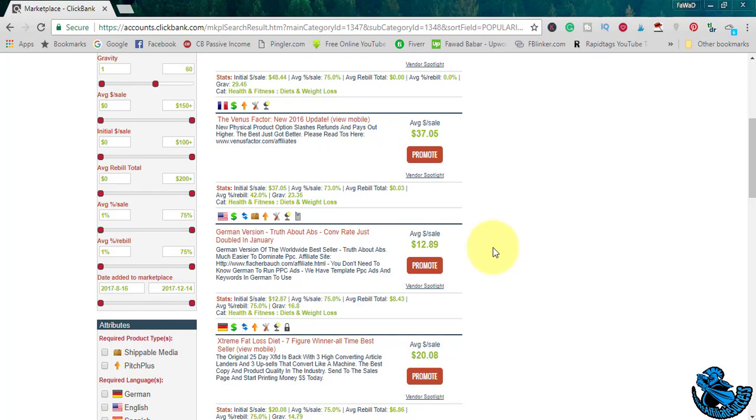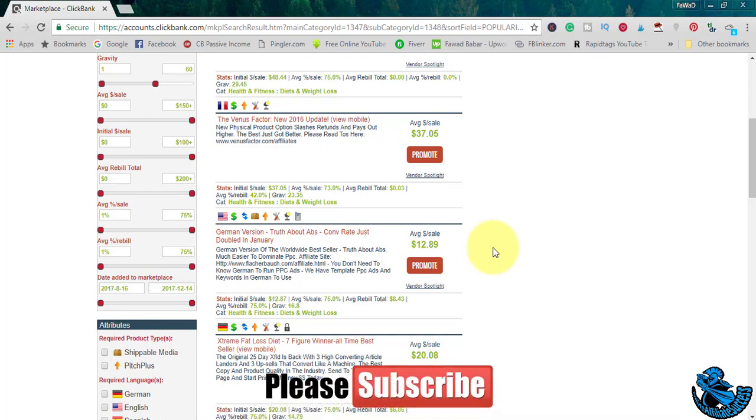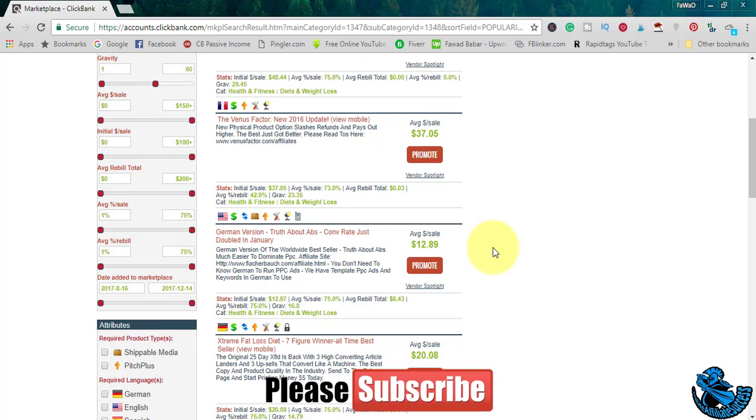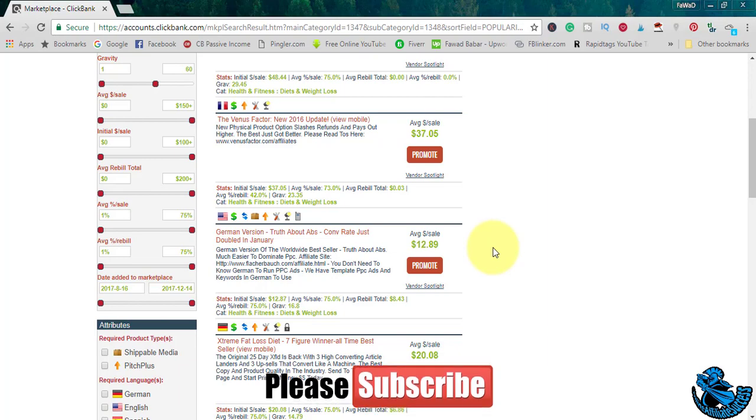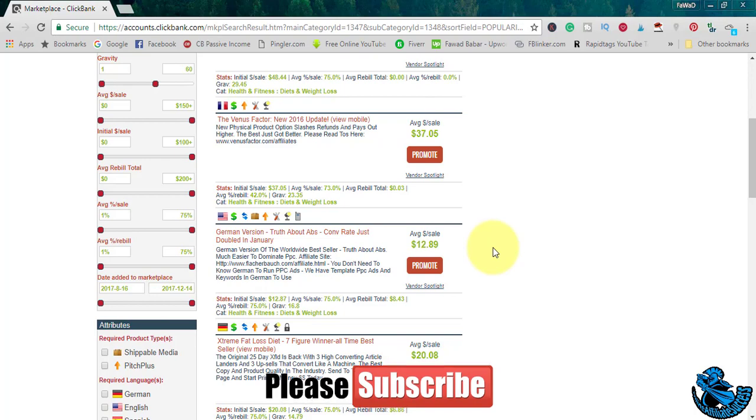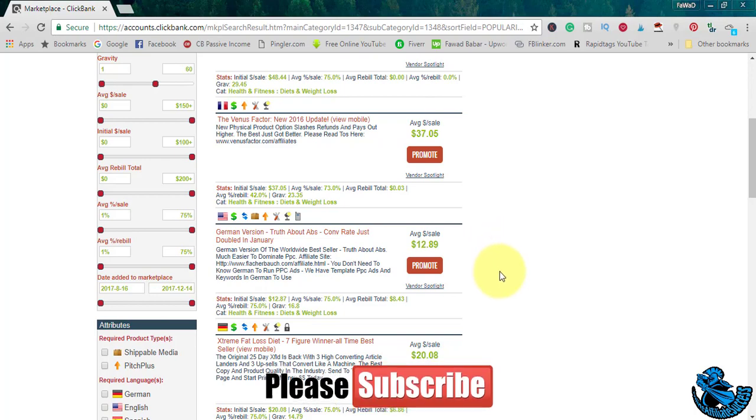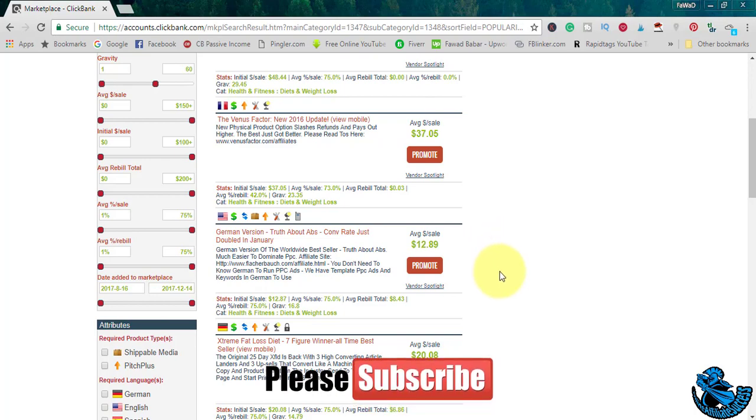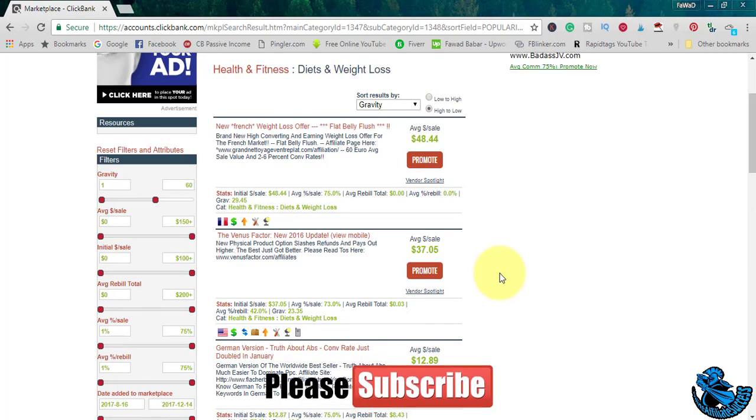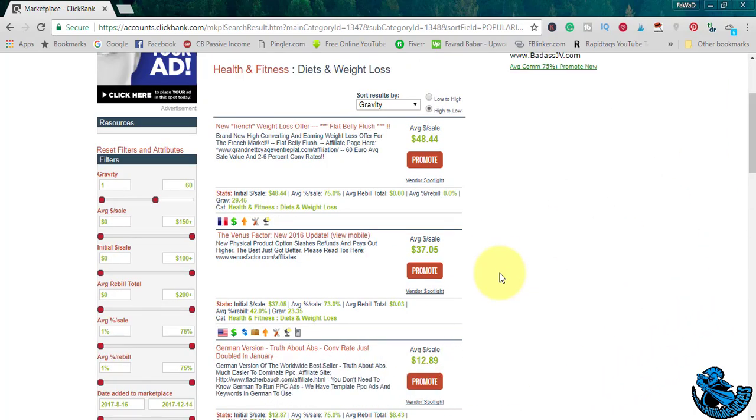The higher the gravity, the more competitors, the more competition on that particular product to sell. The more people are into the market selling it, the less chances you have. So you have to go for products which have less gravity so you can grab some share for yourself.